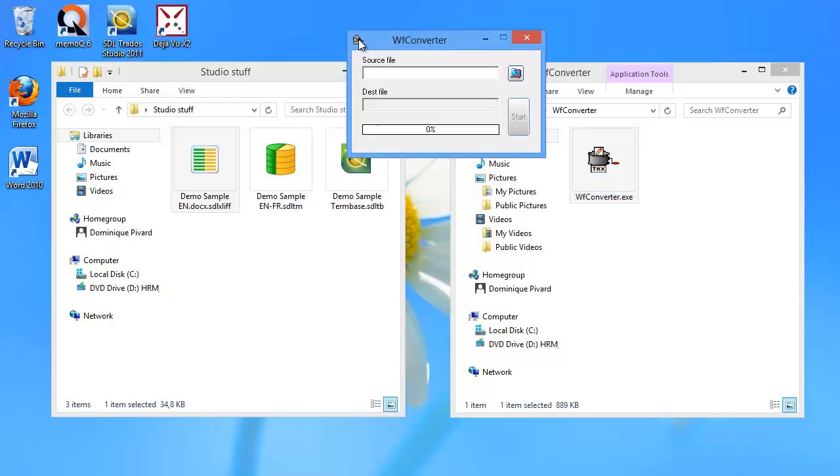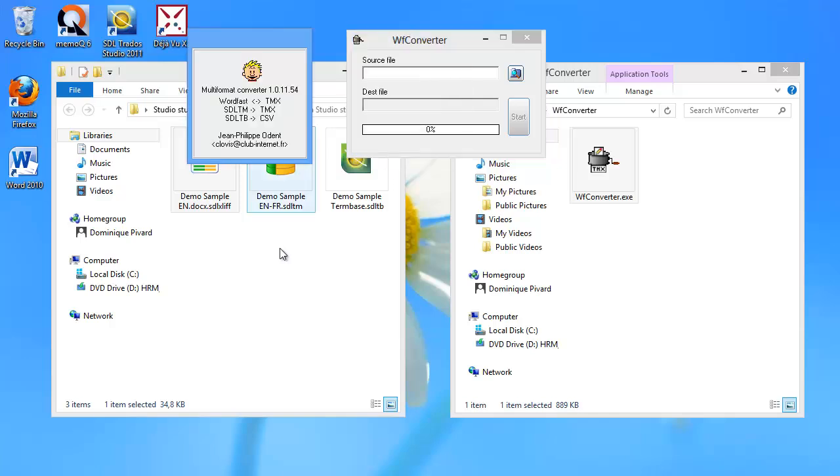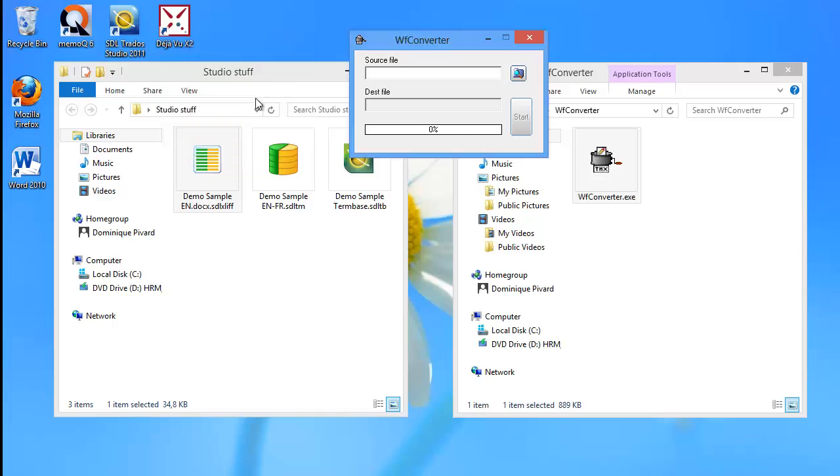If I look here under About, I can see the name is Multi-Format Converter, and it can convert from Wordfast to TMX and vice versa. That was the original function, and now the new functions are the conversions from SDL-TM to TMX and SDL-TB to CSV. And there's also the name of the author, Jean-Philippe Odent.